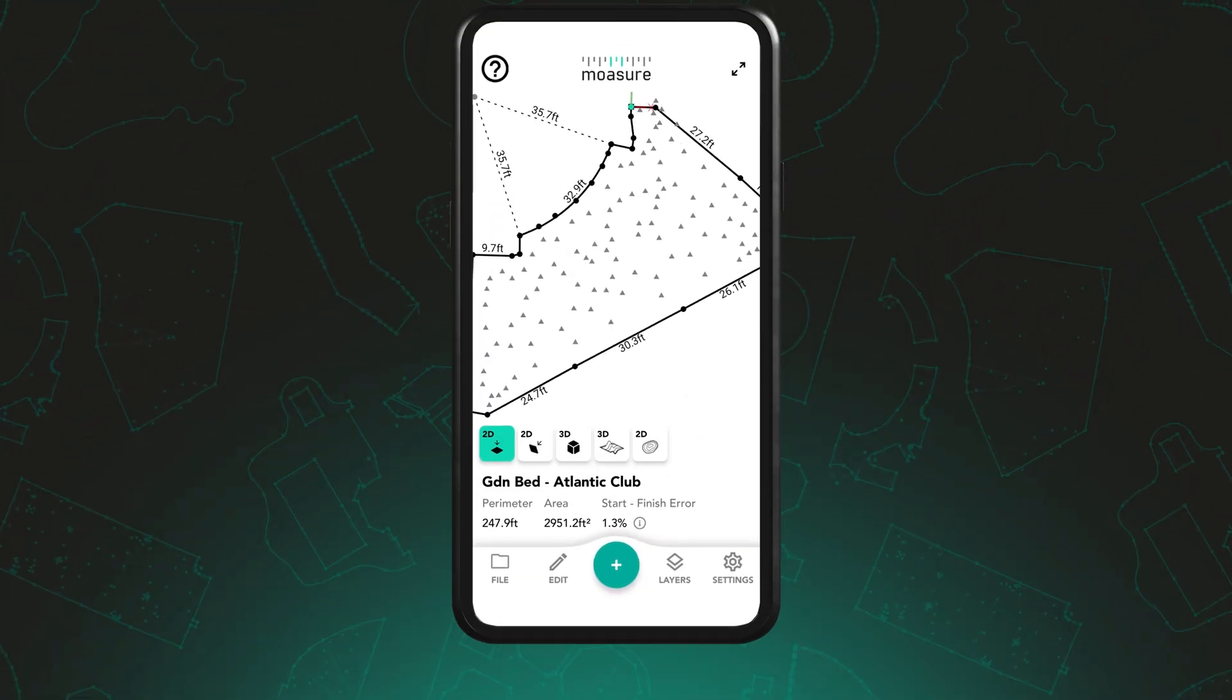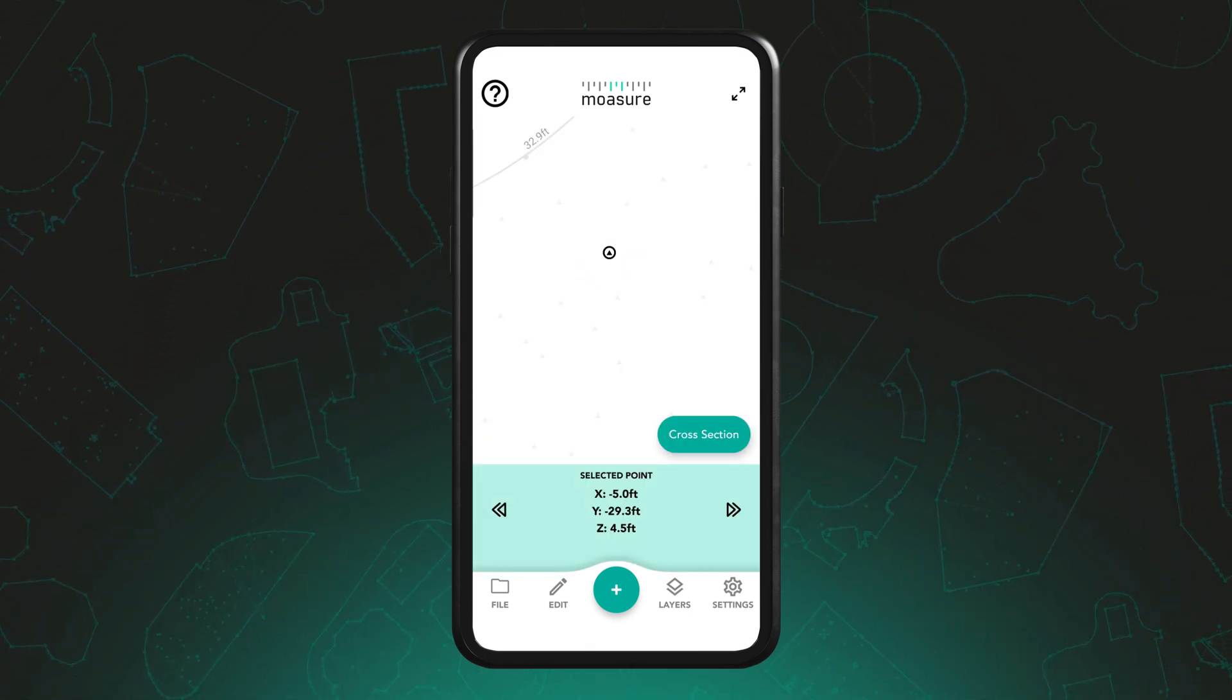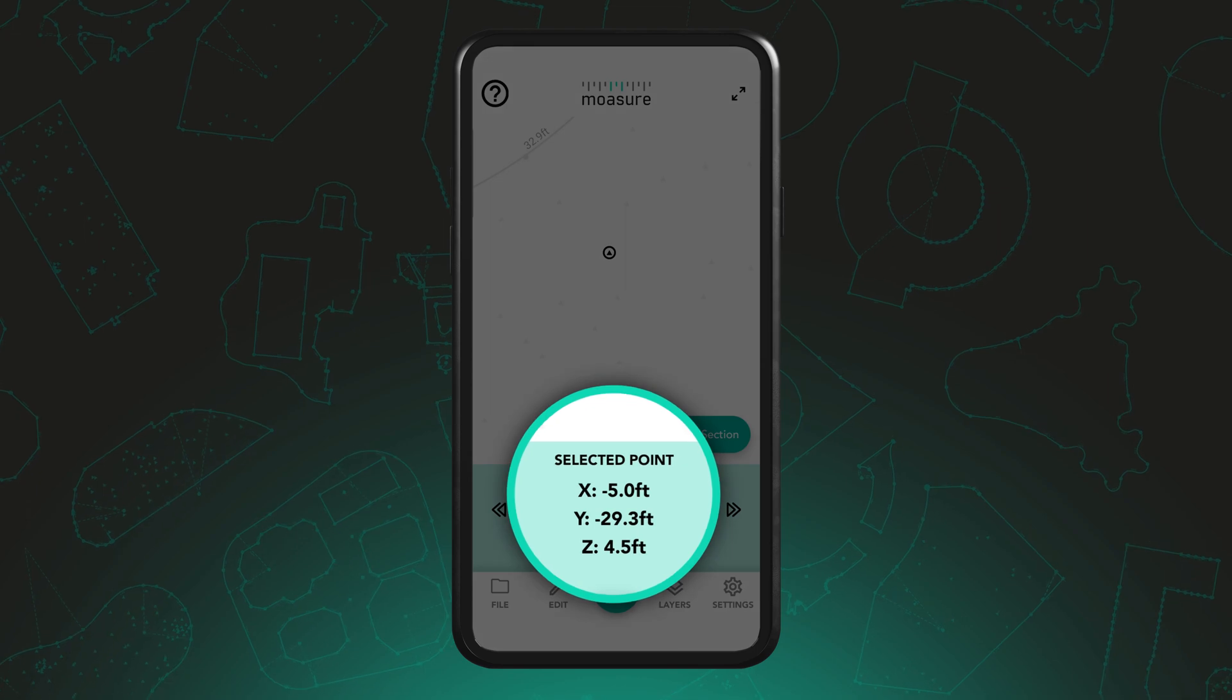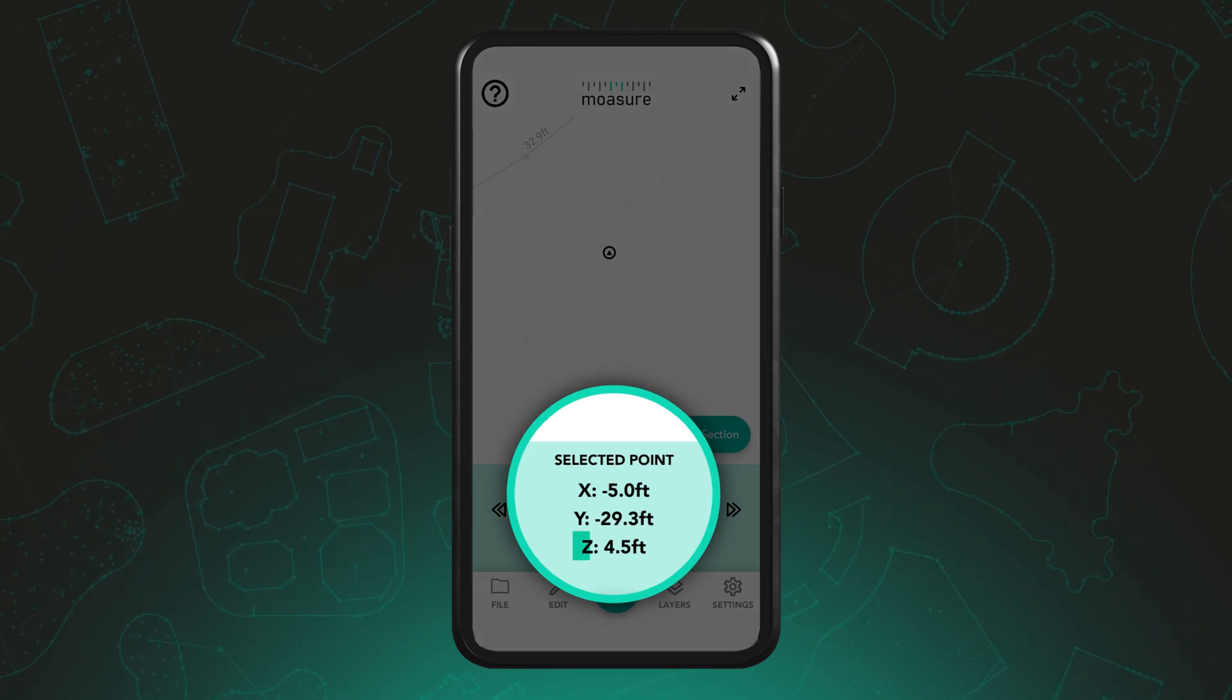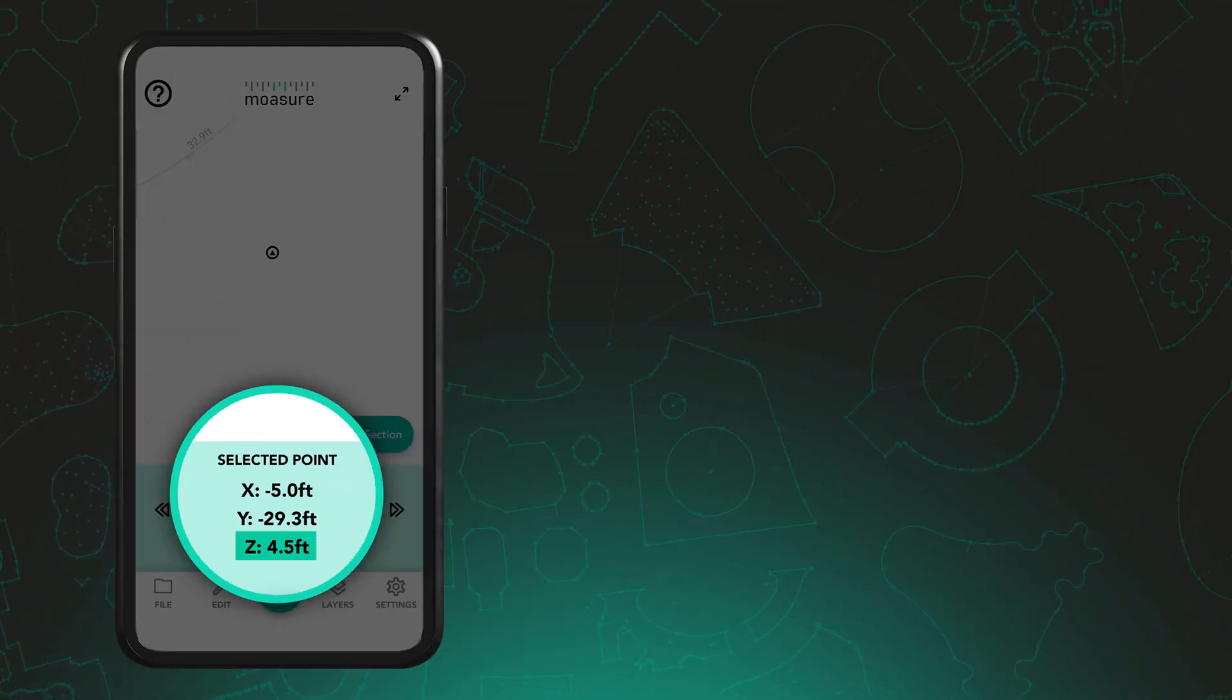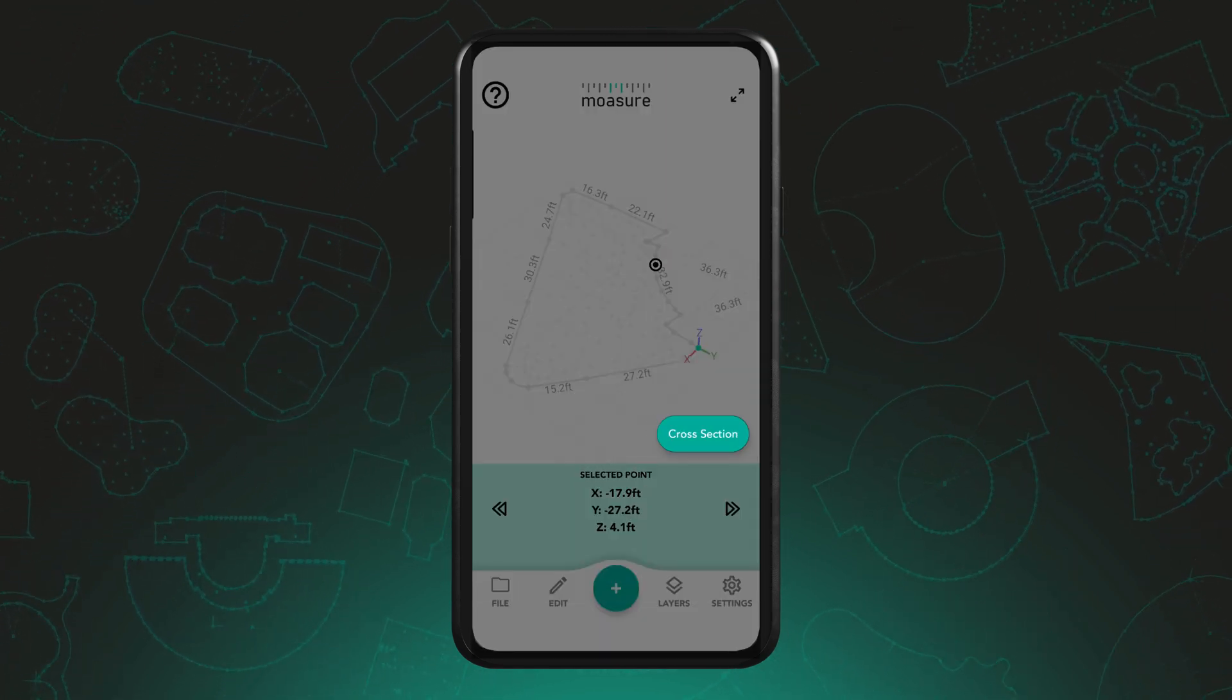Once the measurement is complete, you can view elevation data by tapping any point within the measurement. This displays the X, Y and Z coordinates where Z indicates the elevation change. A green cross-section button will also appear.